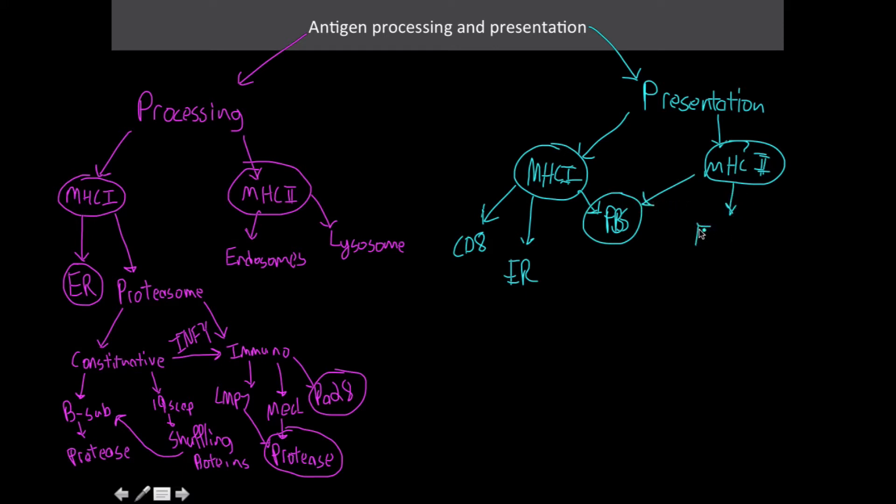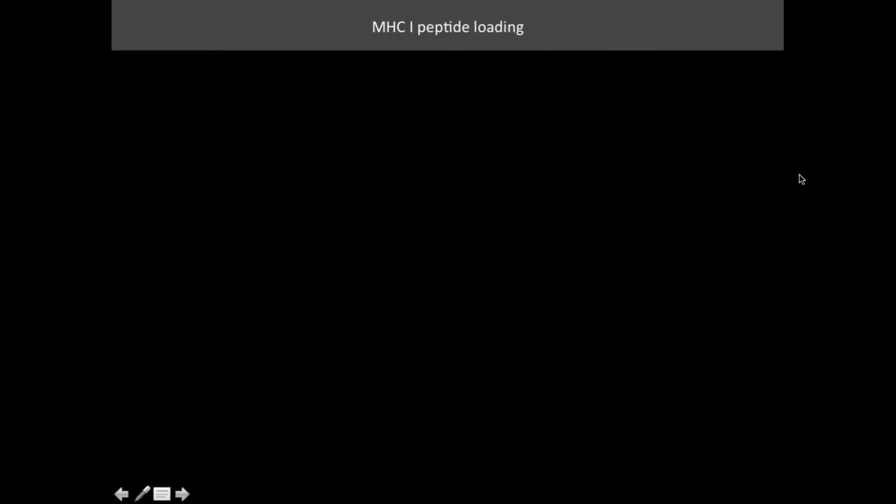MHC2 gets it from the endosome and is associated with CD4 T cells. So let's move on to the actual processes, reviewing the processes of MHC1 peptide loading.